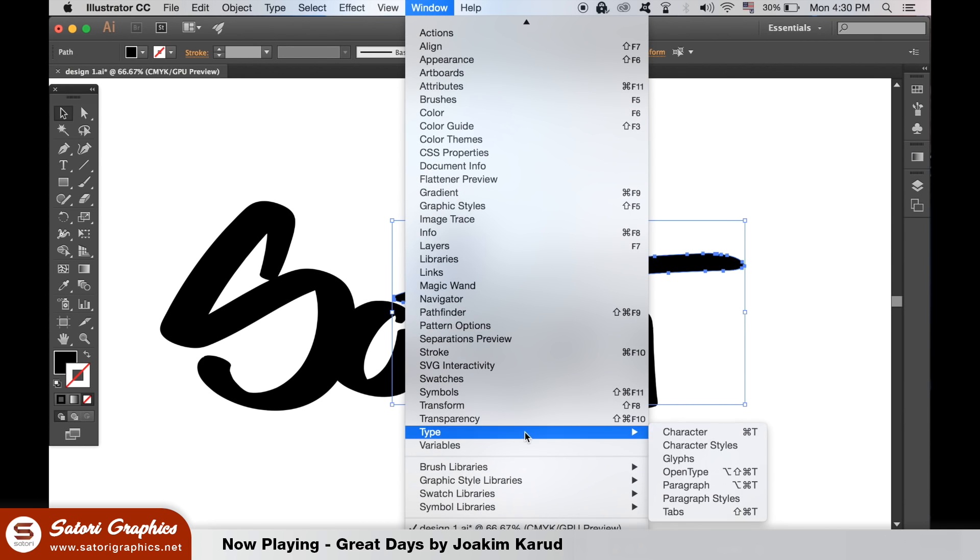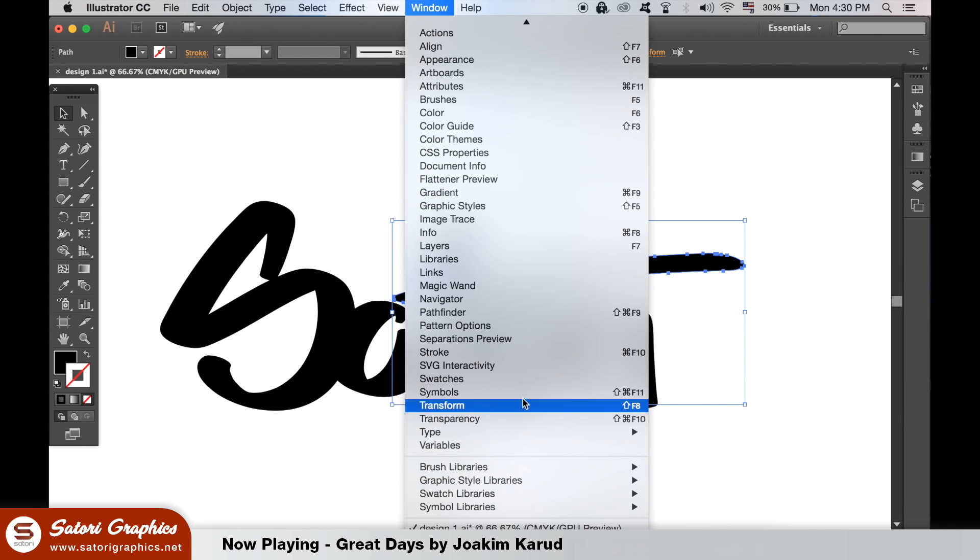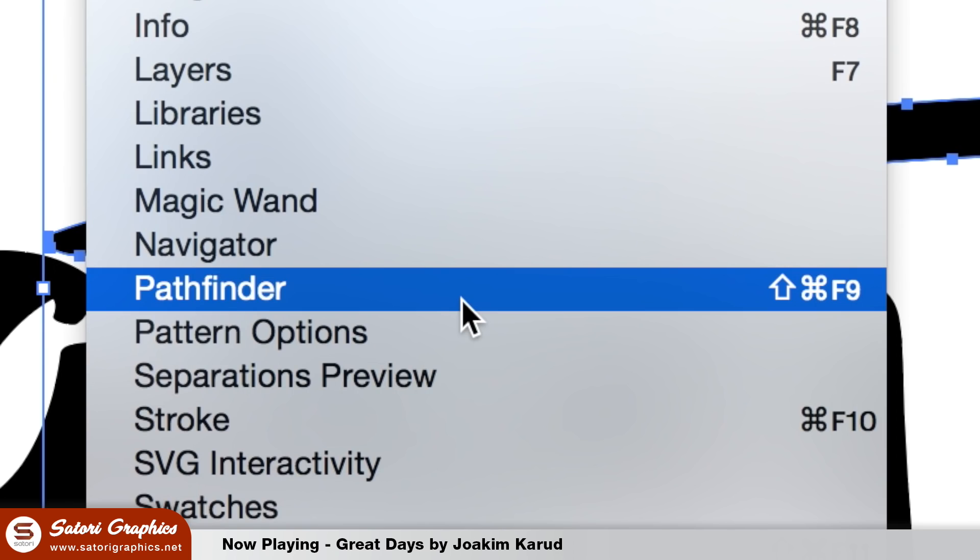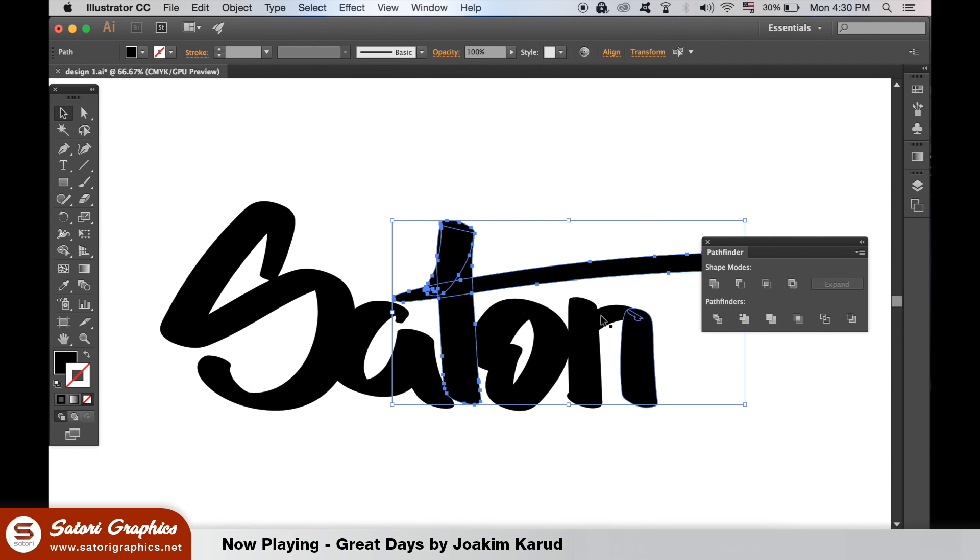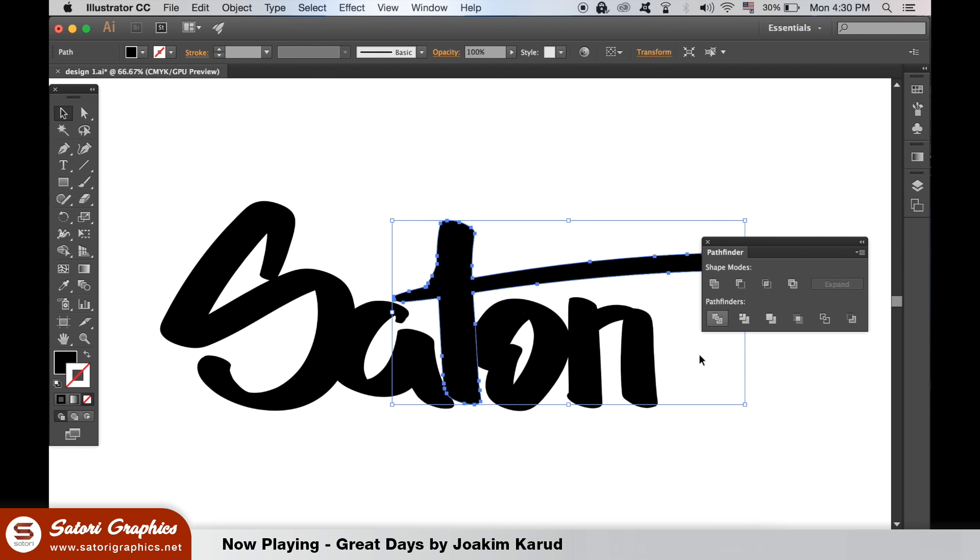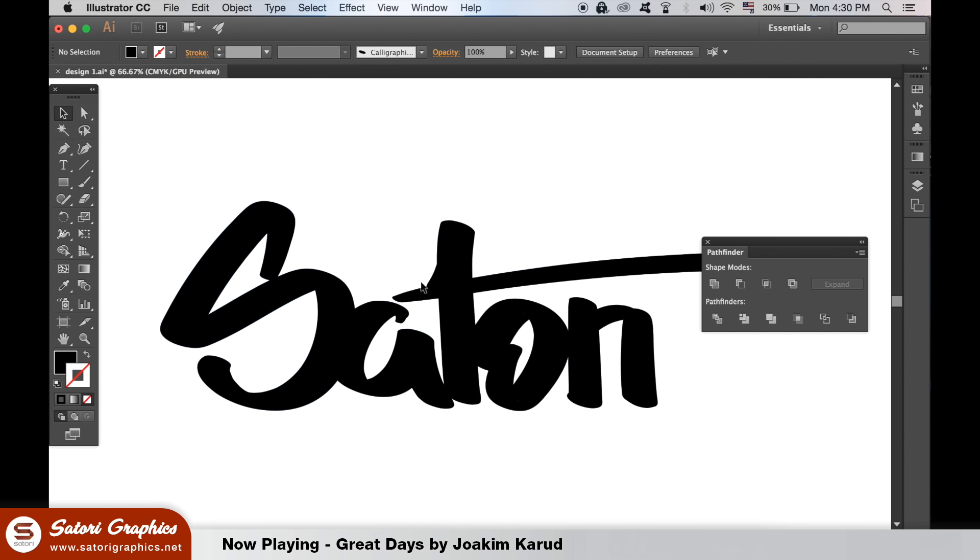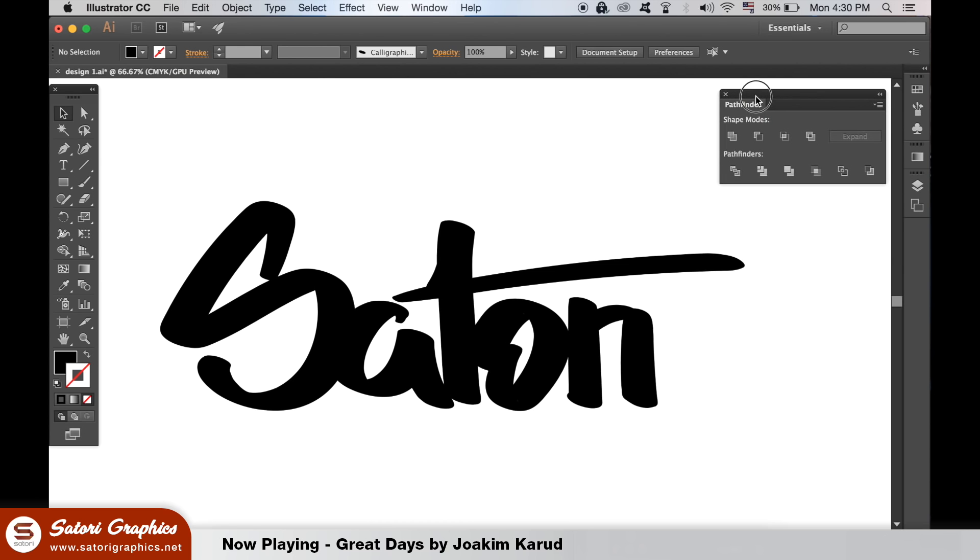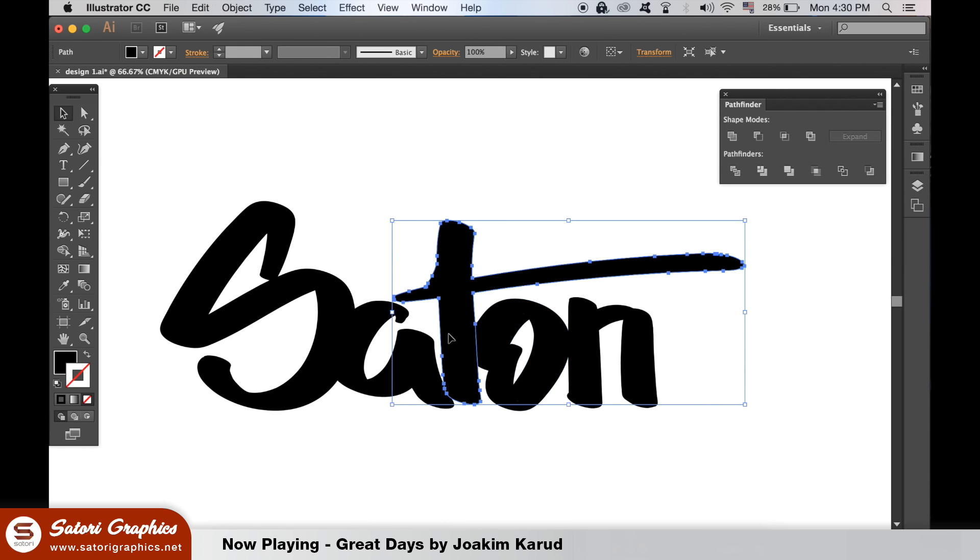Open the Pathfinder window and then select one individual letter and unite it like so. You can now see that the T is perfectly outlined. We can go ahead and do this for each of our letters in our hand lettering design.